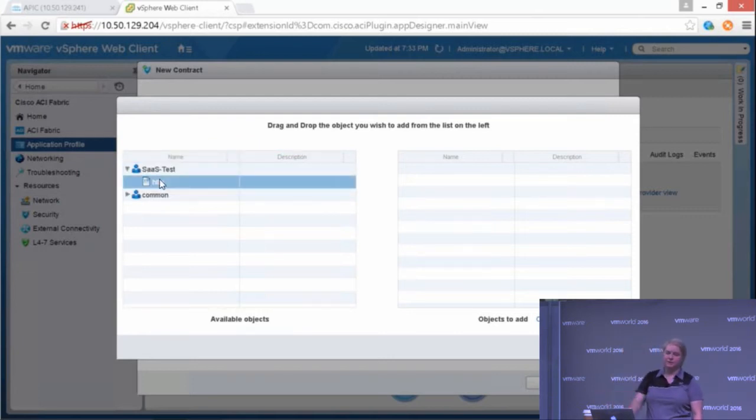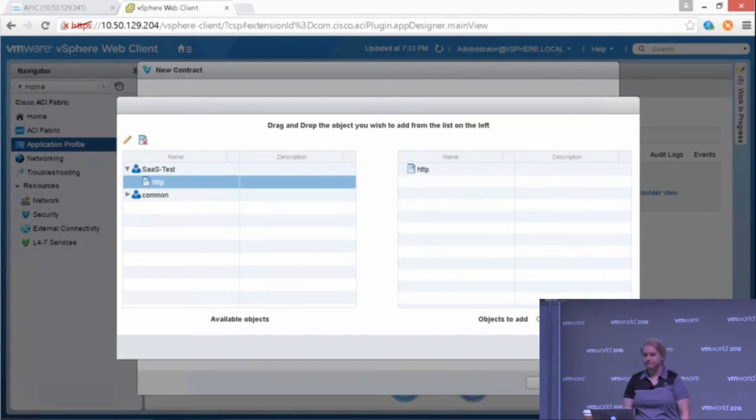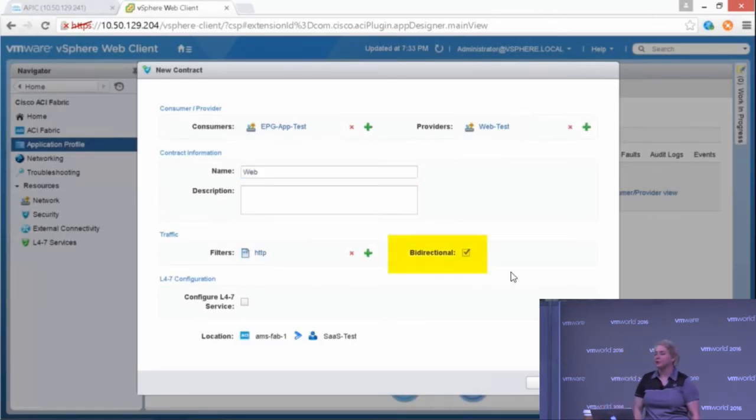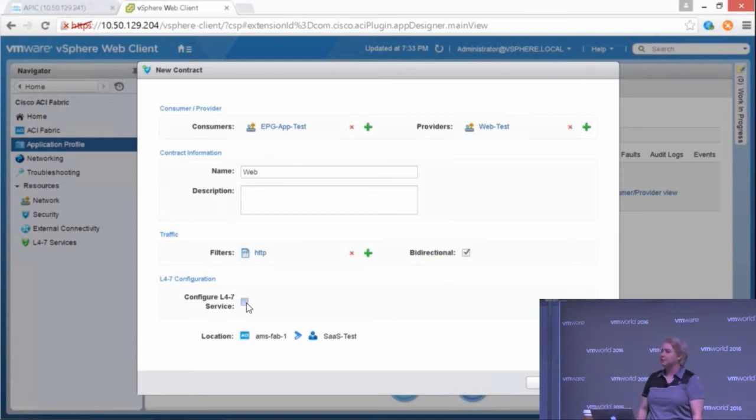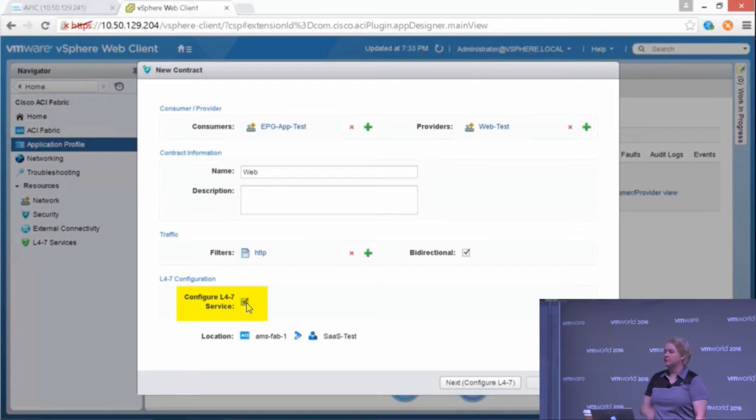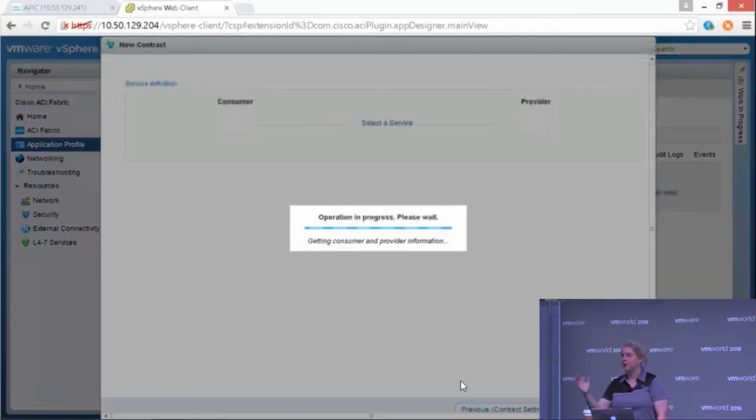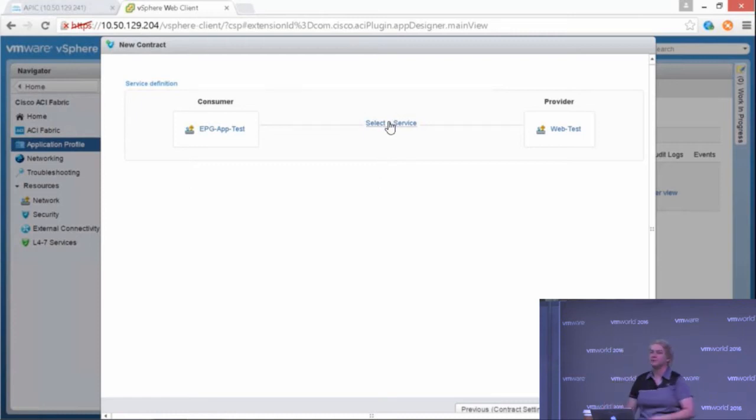I go in and find that filter, drag it over. If I had other filters, I'd drag those over too. I can make it bi-directional. So when you're configuring firewall rules and ACLs, you have to make two each time you want to make it bi-directional. With this, you just toggle on that bi-directionality and you're done.